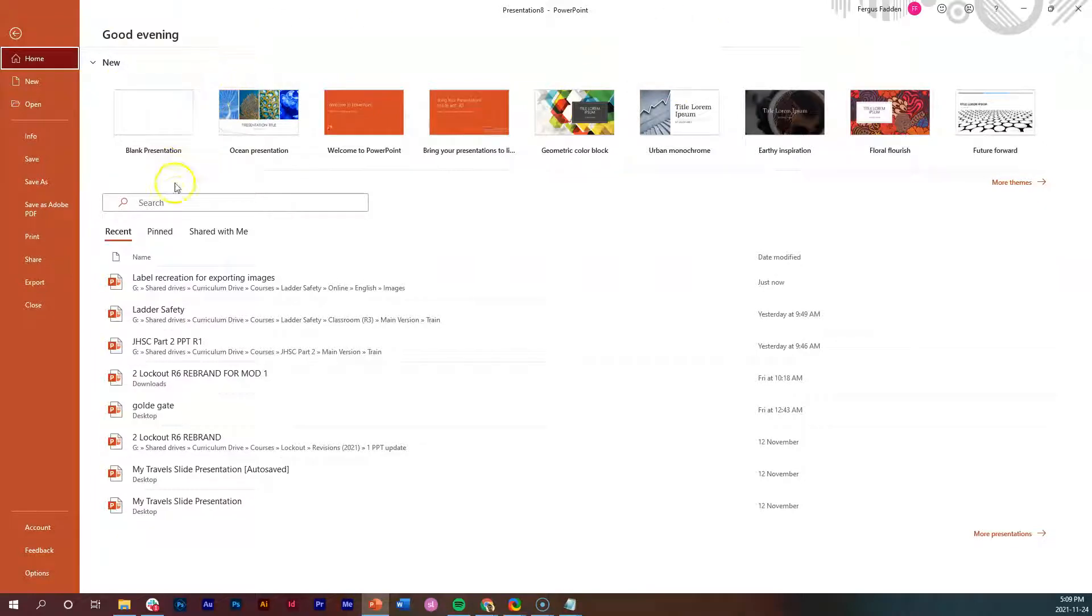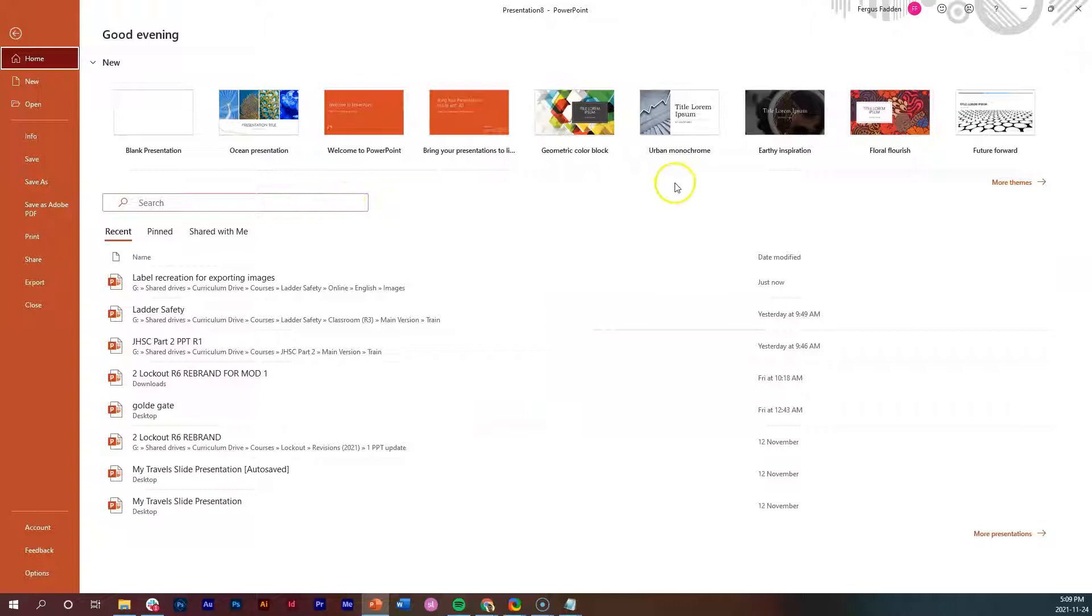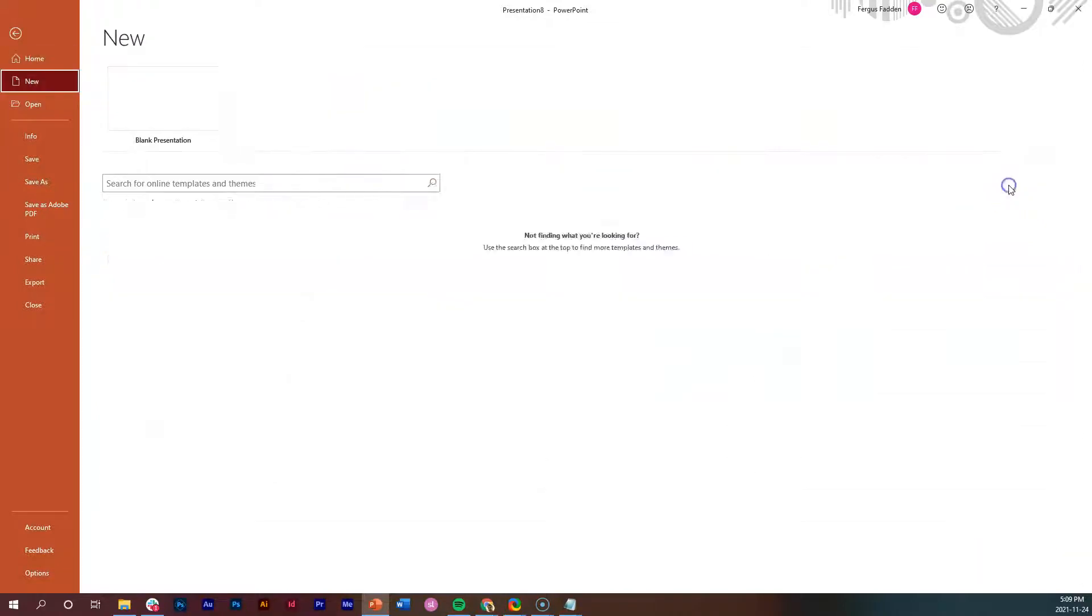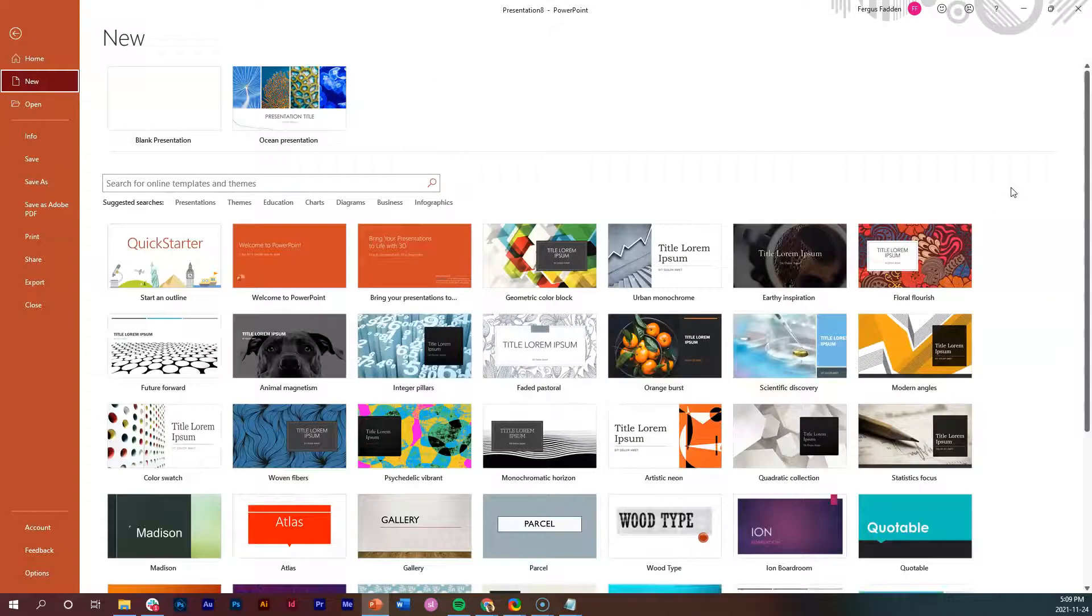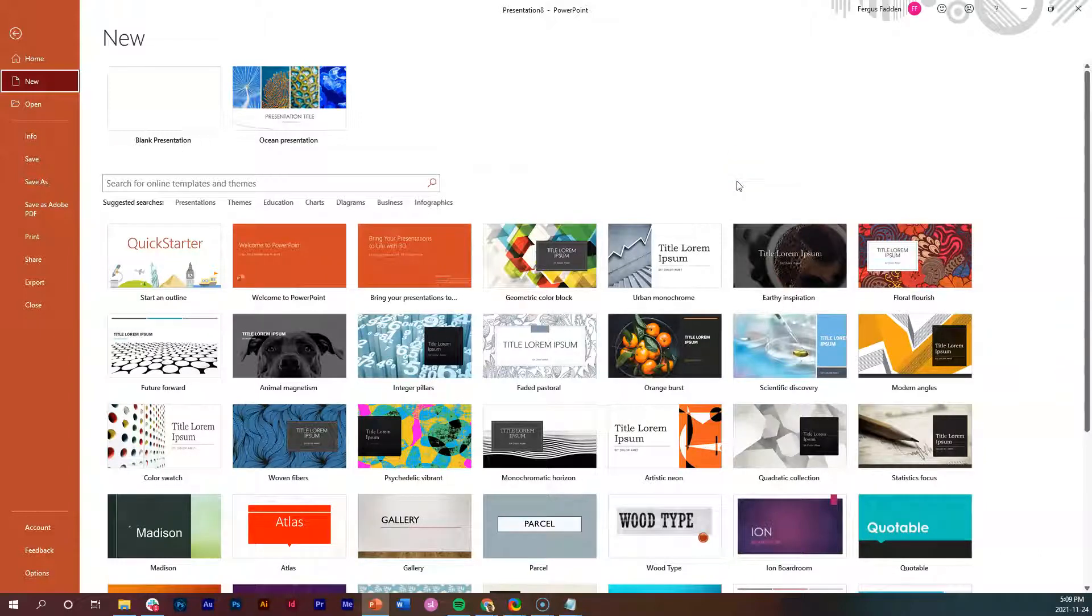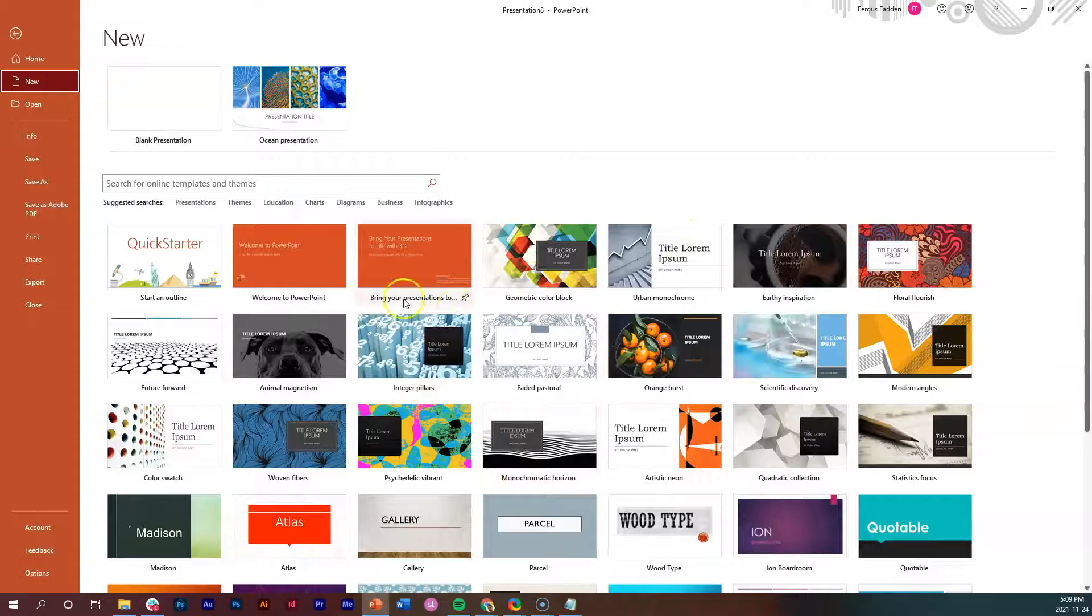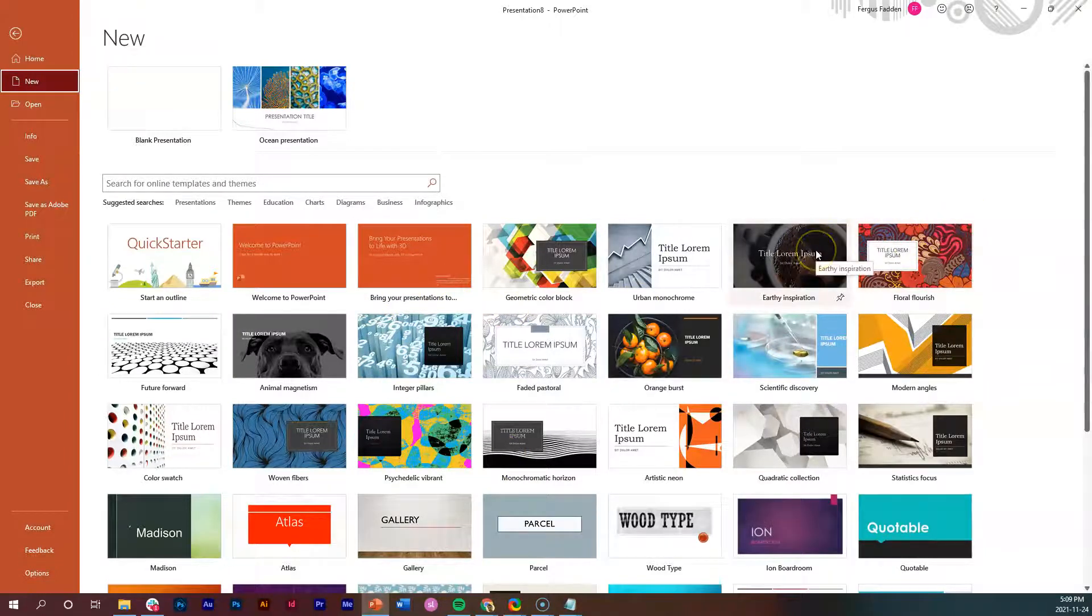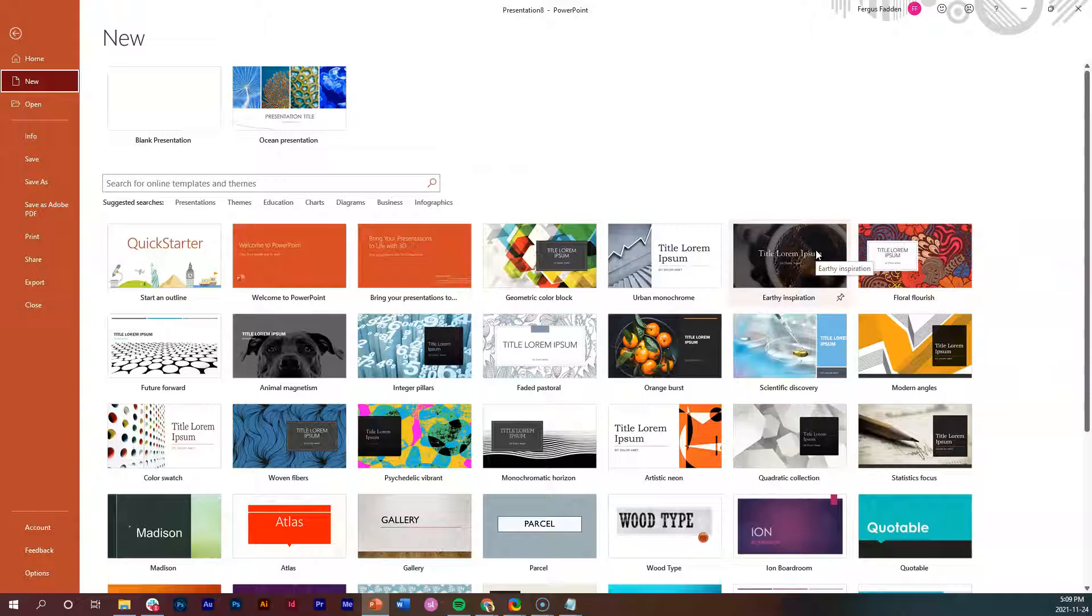You may see a screen that looks like this, or you may see a screen where you have different options available. If you see this one, you need to click here where it says 'more themes' and this is the screen that you might likely be presented with. The first thing you get here are just themes - these are just colors and fonts chosen for you.